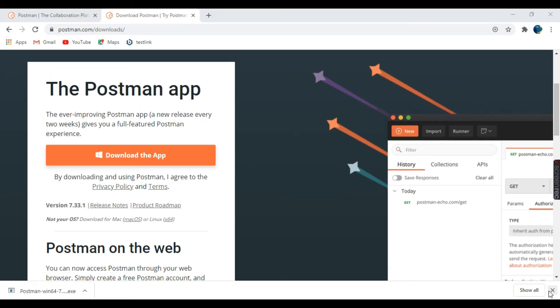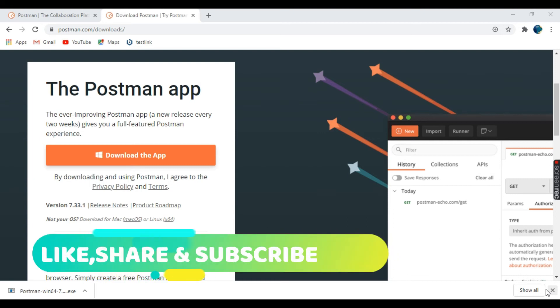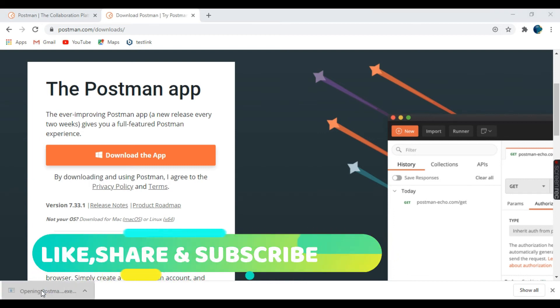The EXE file has been downloaded. So let us click on that file.